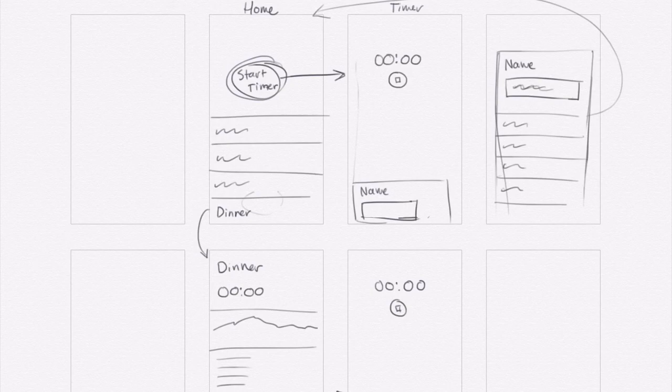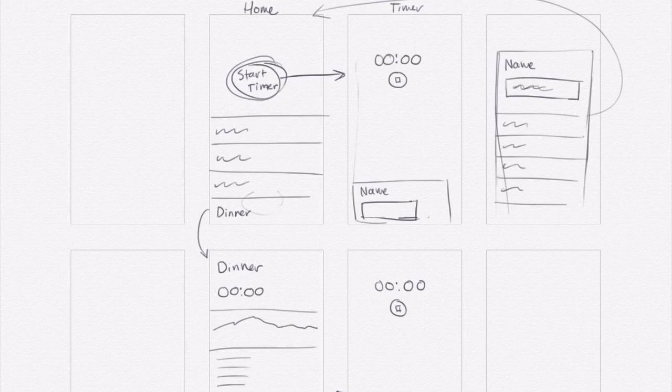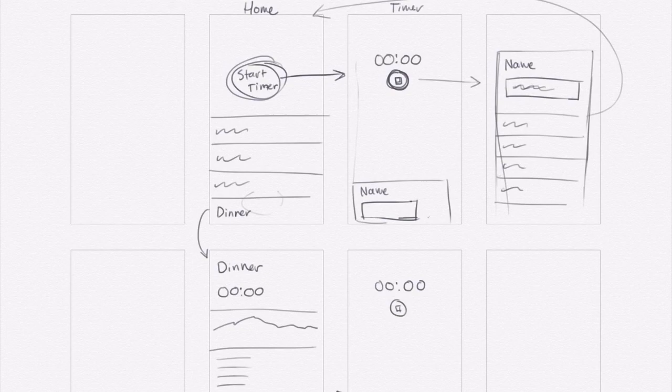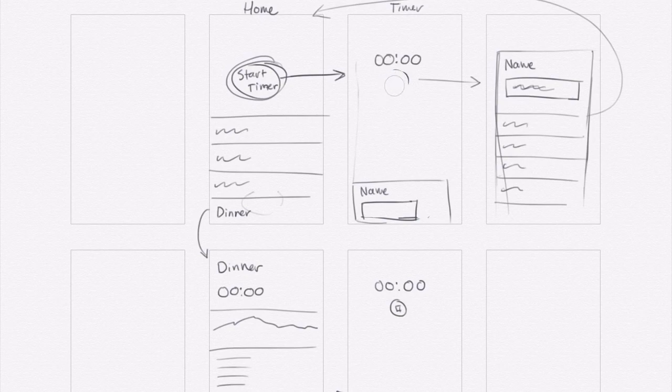Now, one other thought that I have as I look over this is this stop button. So when I press the stop button, it would go to this name screen. But if you accidentally hit that, the timer's over and there's nothing you can do about it. So maybe it's good to have a second step and also a way to pause the timer. So instead of a stop button, I'm thinking we could have a pause button here.